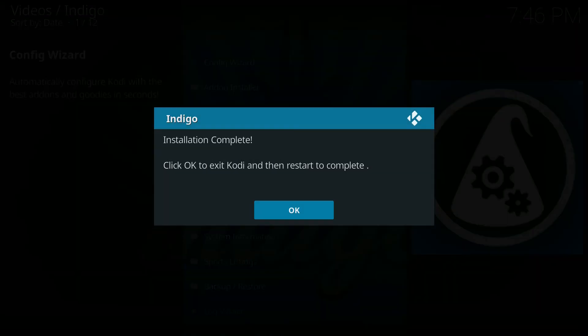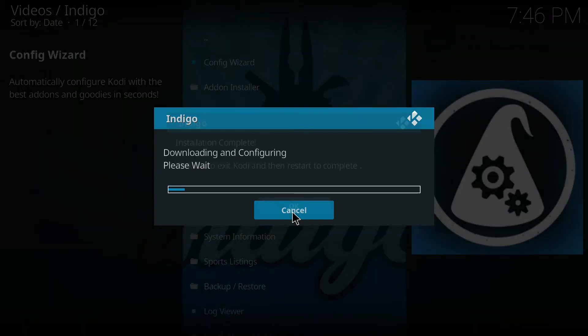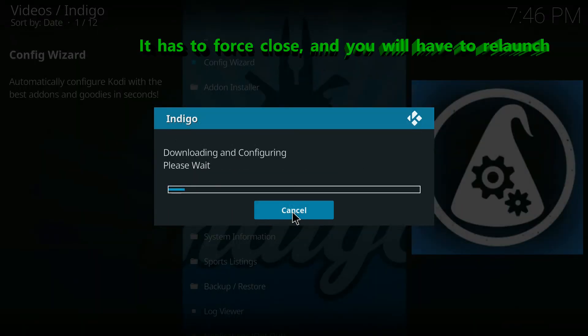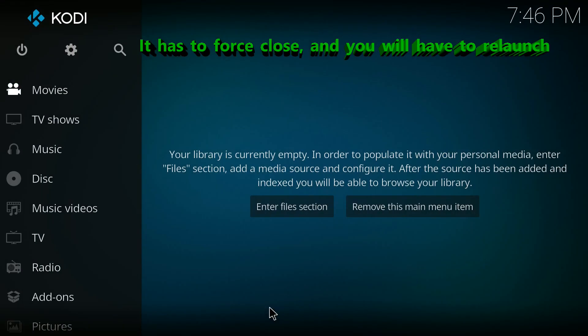Okay, so it's done and you just click OK again and it will force close Kodi. And you'll have to relaunch it from Windows in order for it to take all of the changes.